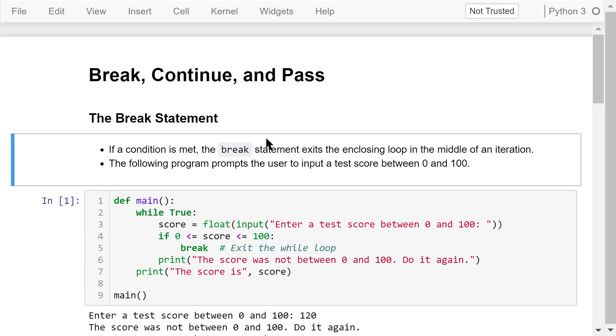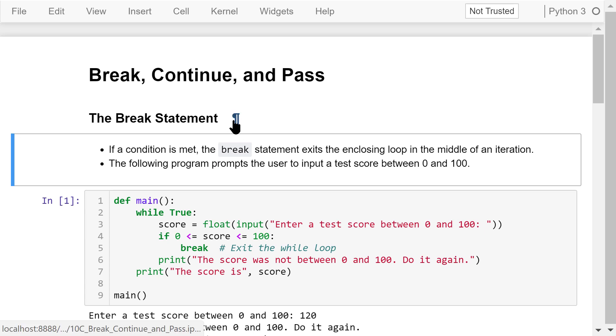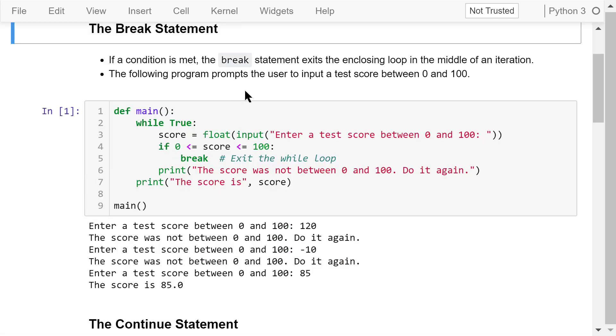The break statement will exit the enclosing loop in the middle of an iteration if a certain condition is true. Let's demonstrate this using an example.